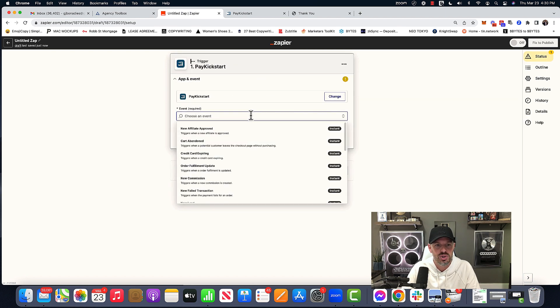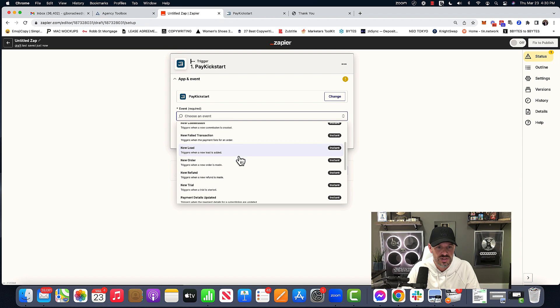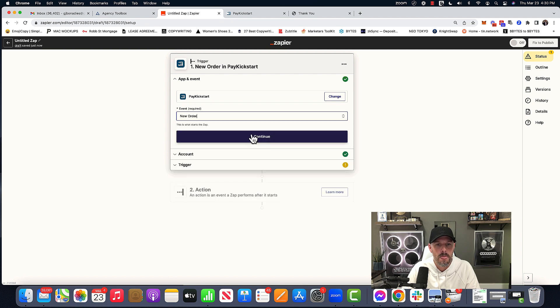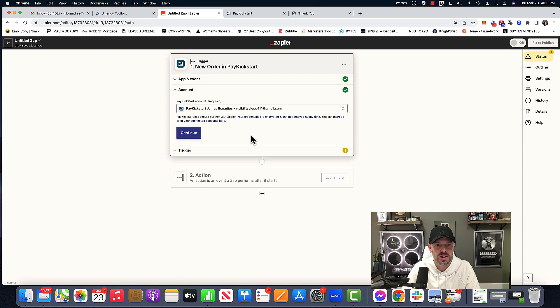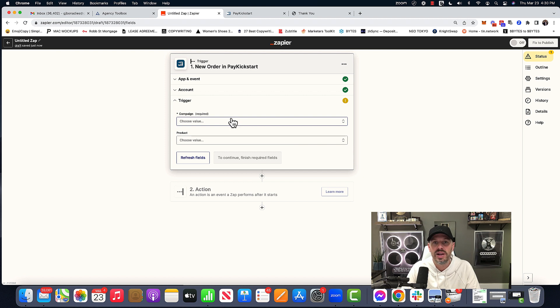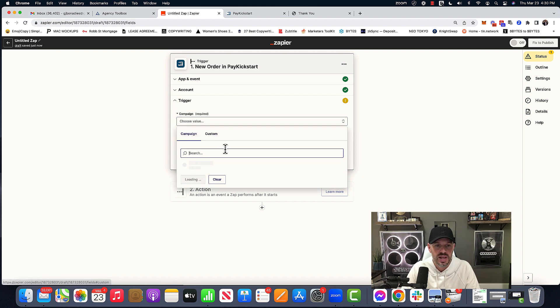And then I'm going to choose an event and the new event is going to be new order. And I'm gonna hit continue. And here is like where the campaign within the POS system would be. And so for me, as an example, it's going to be swag.